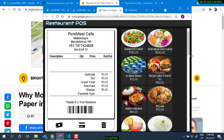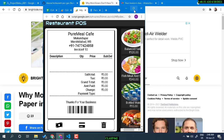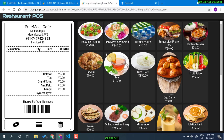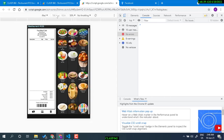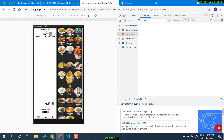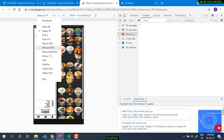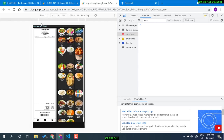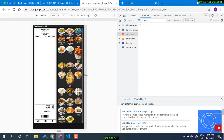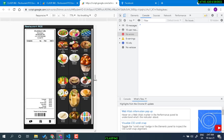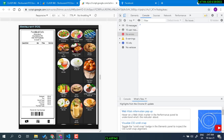Let me also show you that this is mobile friendly — you can view it on iPad or mobile. For example, on Galaxy or Pixel 2, the layout is responsive and adjusts nicely. All right, thank you and I hope you liked it.